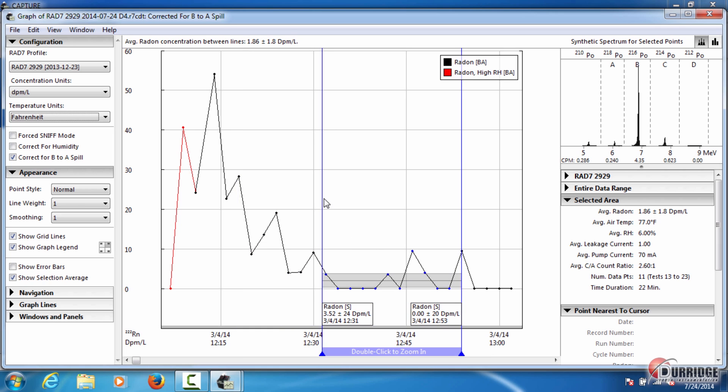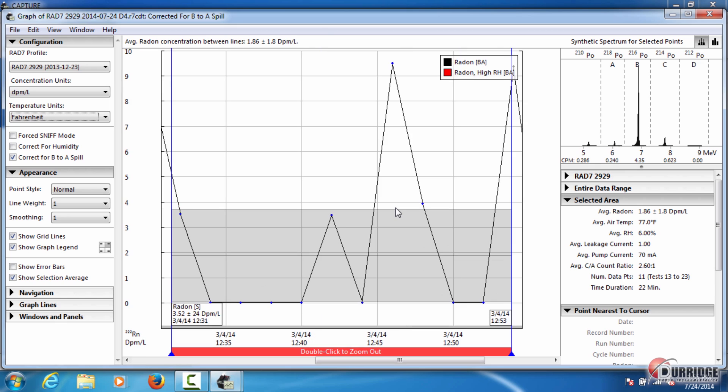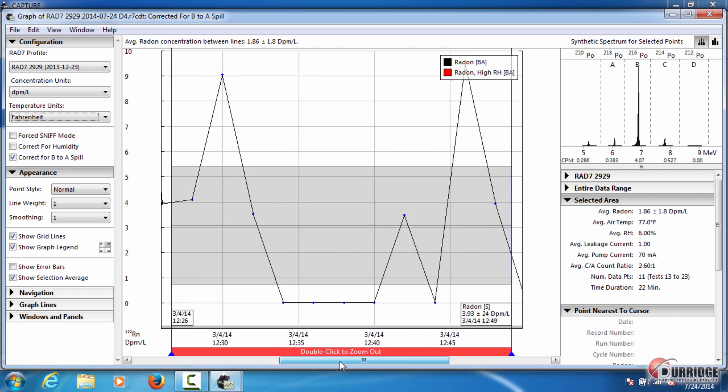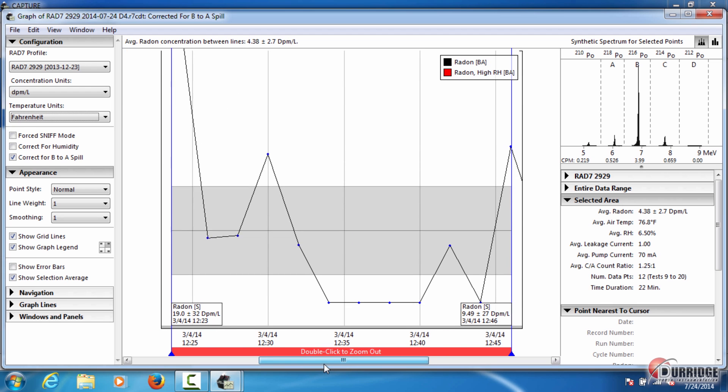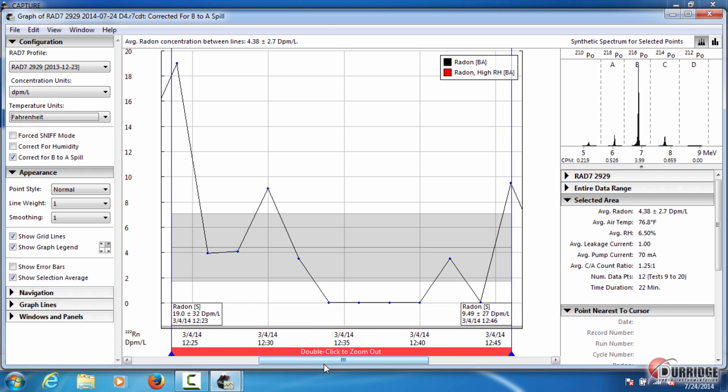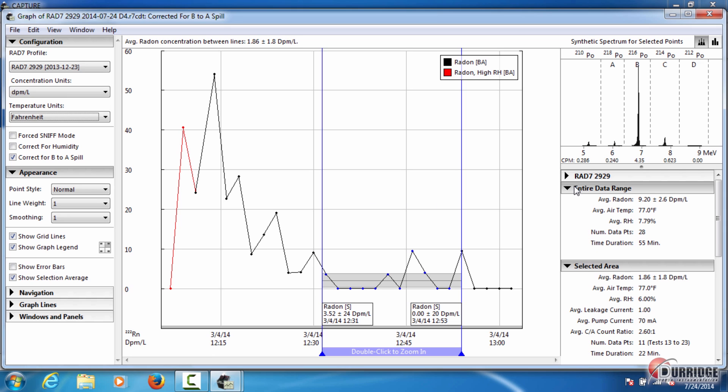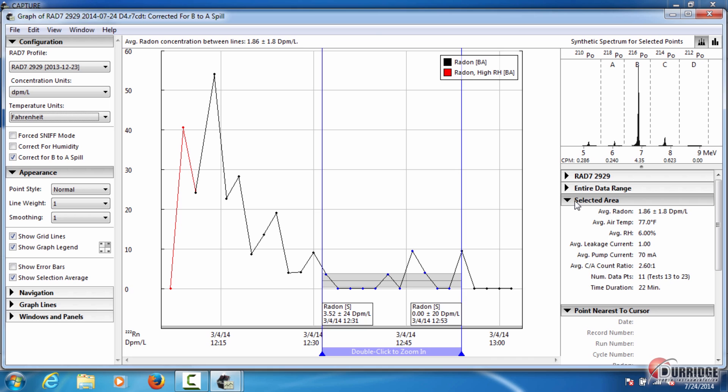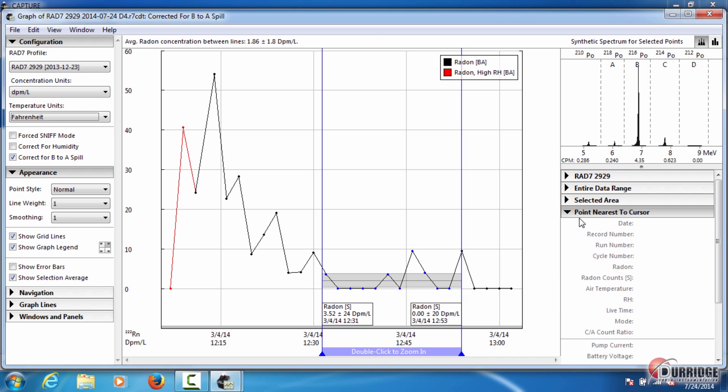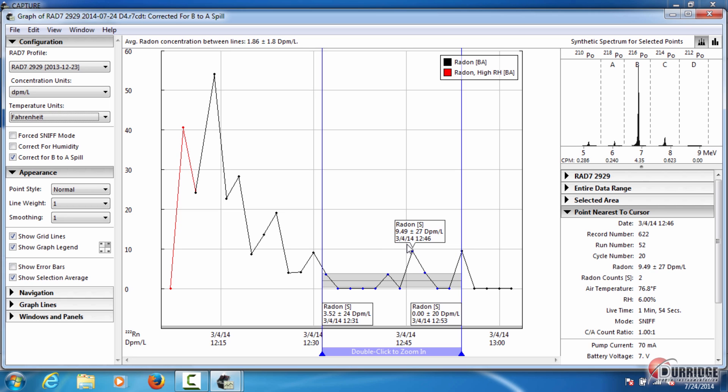To view a graph region in more detail, double click the area between the selection bars. The view will zoom. It can be navigated using the horizontal scroll bar at the bottom here. Double click between the selection bars again to zoom out. Statistical values are displayed for all of the data in the entire data range panel here, and for a single point in the point nearest to cursor panel. These values change depending on where you place the mouse cursor.